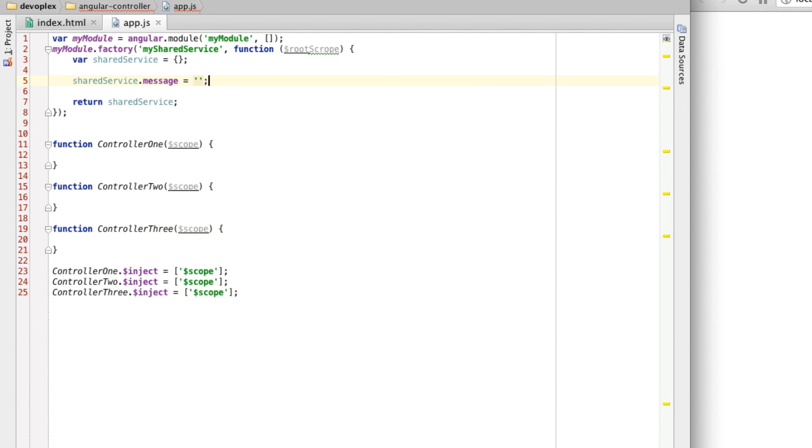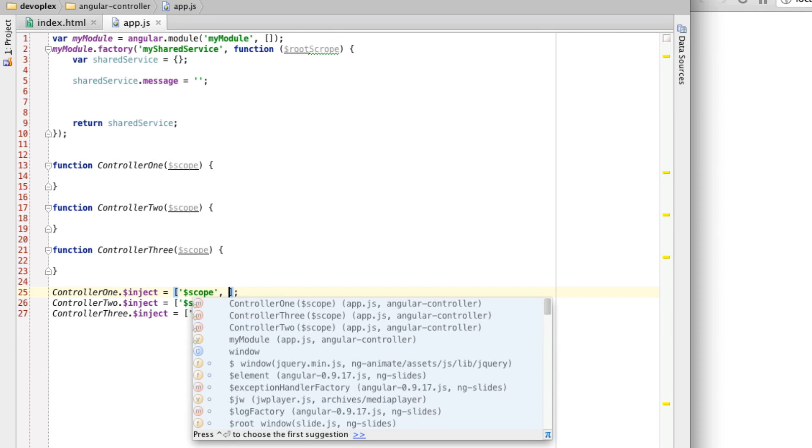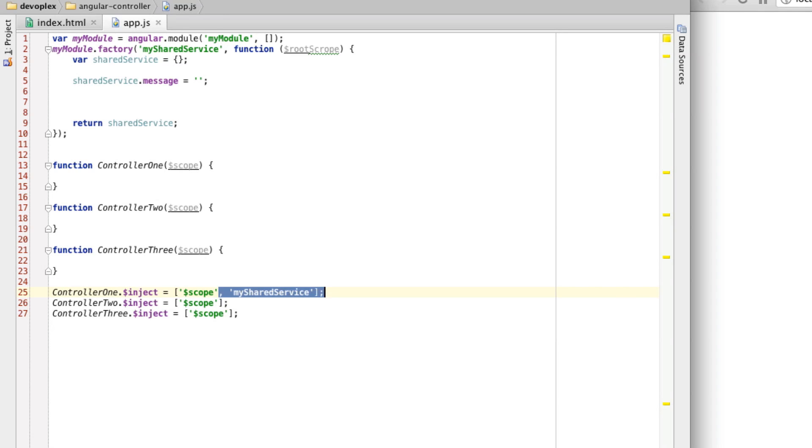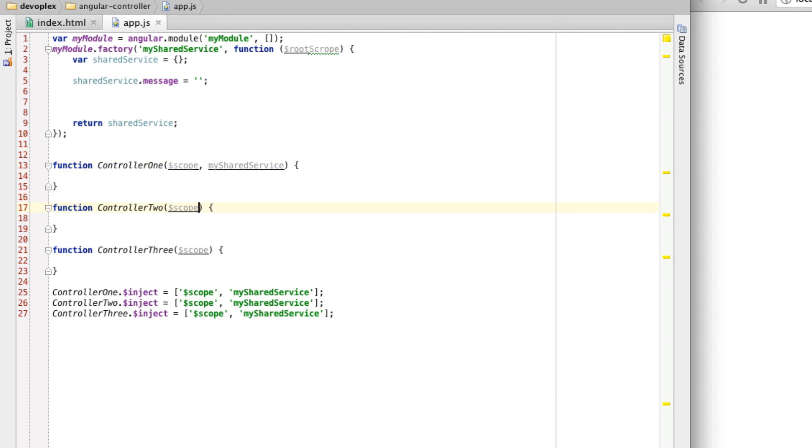From here, let's go ahead and inject this and make this service available to this controller. This is as simple as saying, I want to just add this into the inject service right here. Now all three of these controllers are essentially going to be getting this service and they're going to share it. Let's say mySharedService.